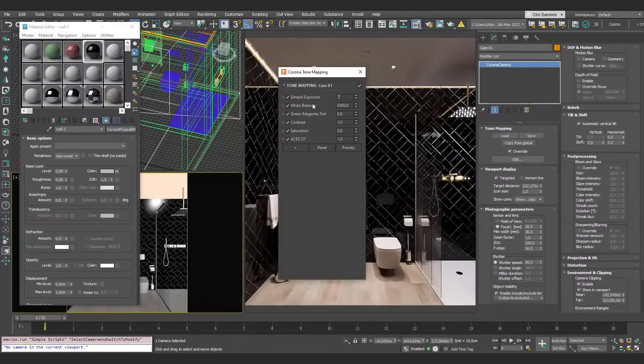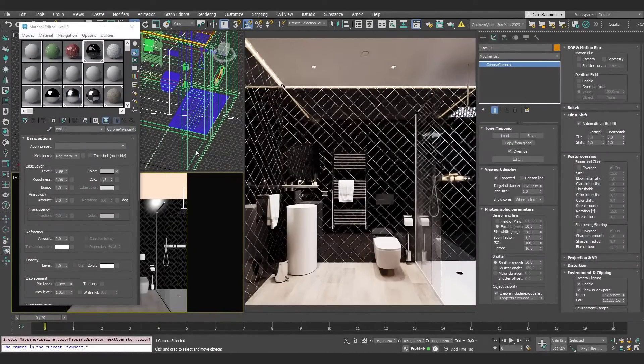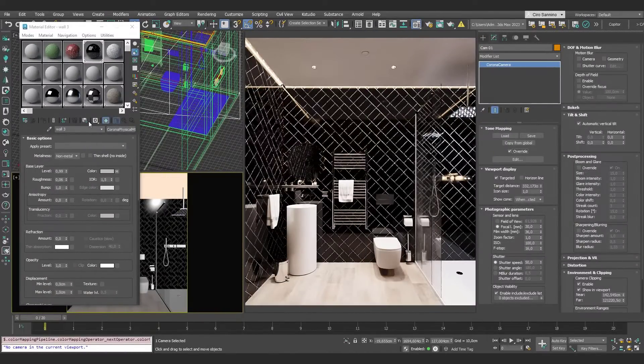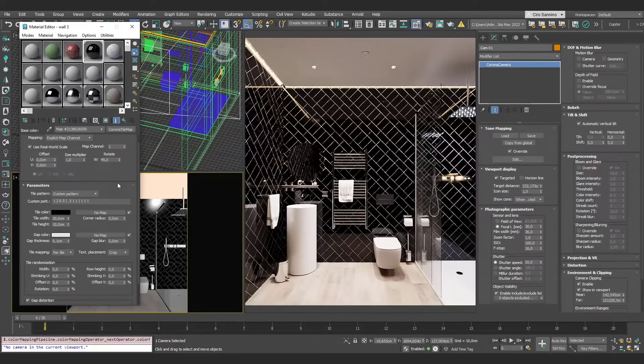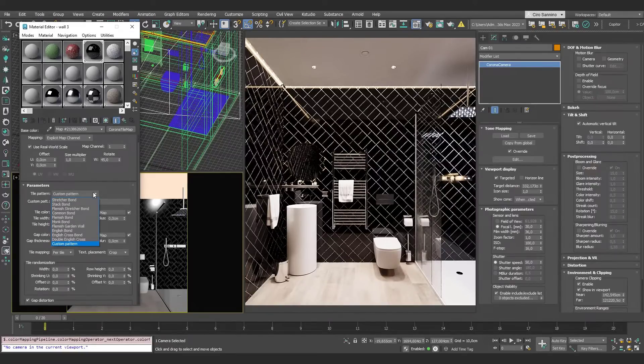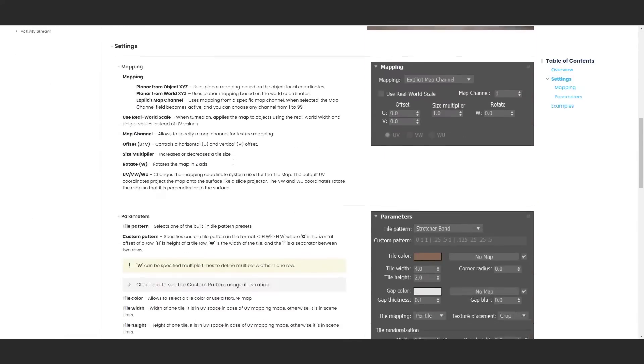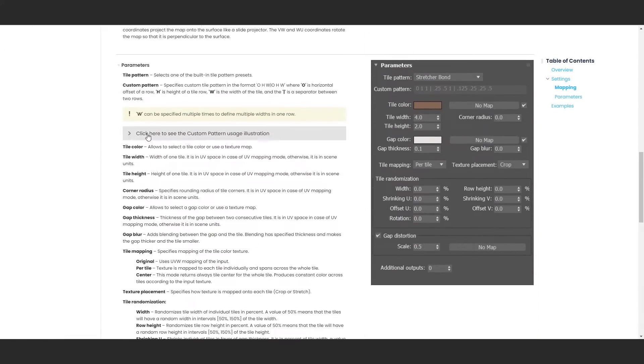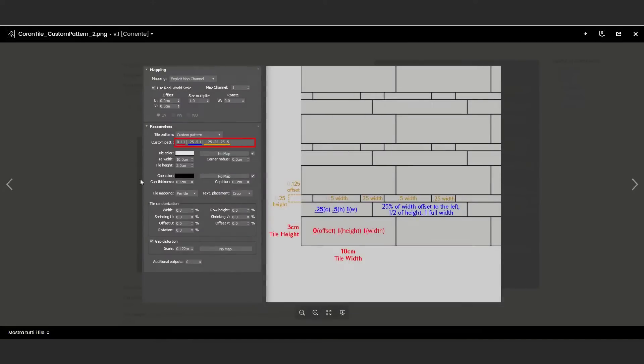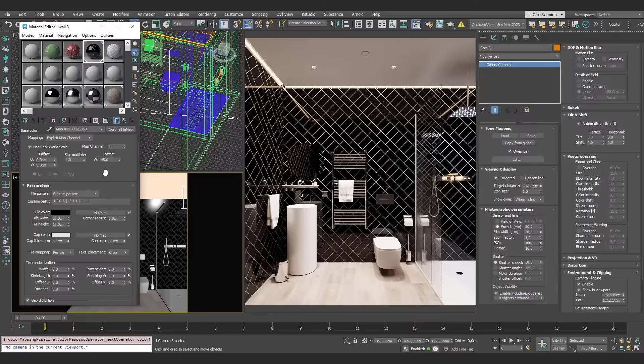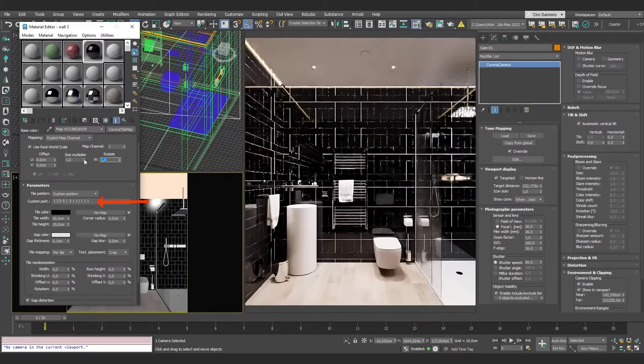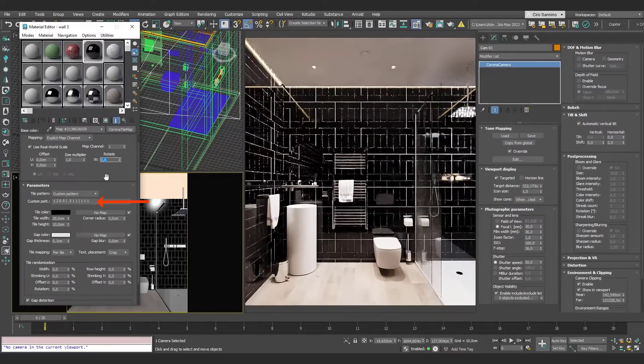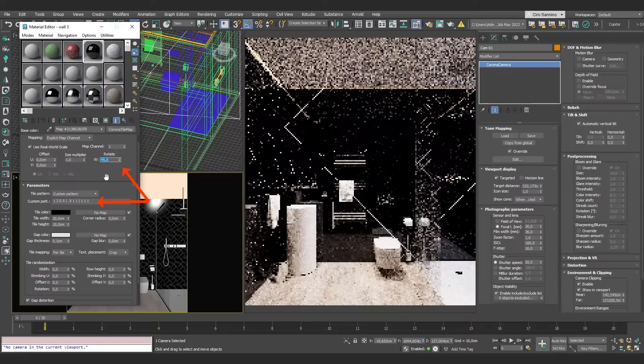Here we have another example, a bit more customized. In this case, I use the Tile Map, customizing the pattern. It's true that there are preset patterns, but with the custom option, we can input our own values. In the Chaos documentation, you'll find an image that clearly explains how this customization works. You have the link in the description. Once I've finished my pattern, I simply rotated the map by 45 degrees.